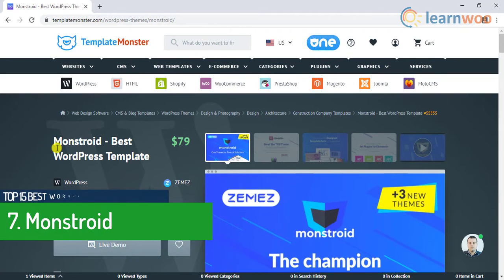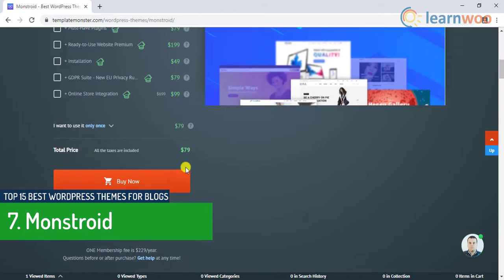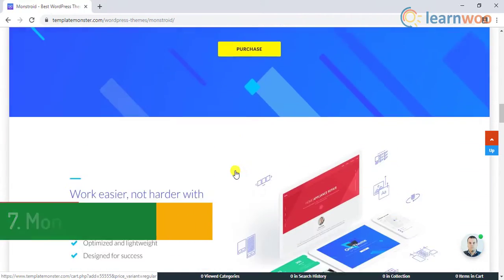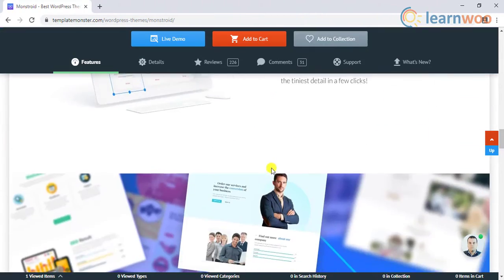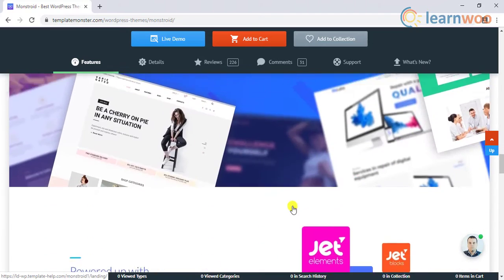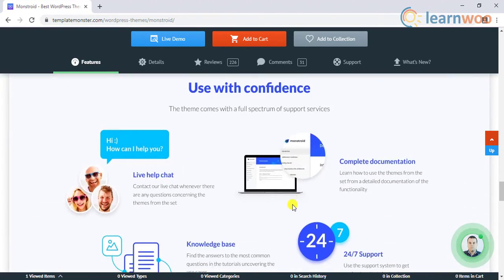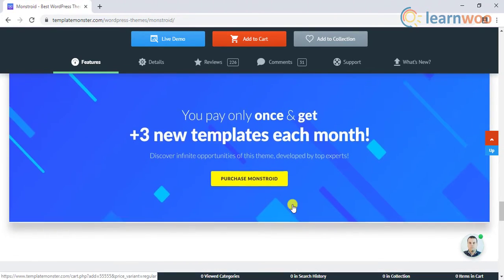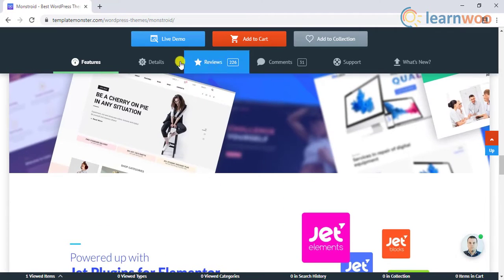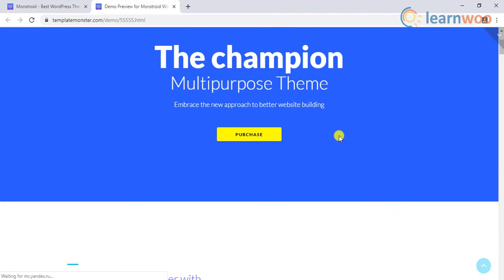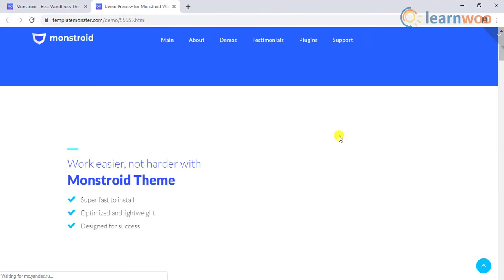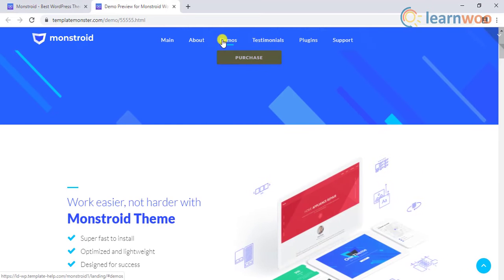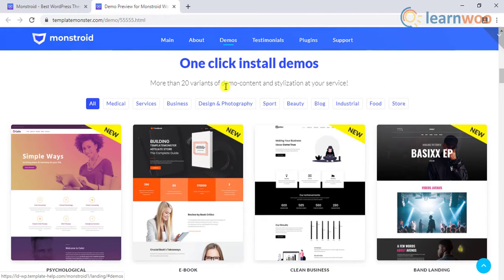The seventh theme on the list is Monstroid. Monstroid offers more than 50 templates for various purposes. You can save time by using an existing template or customize it as you want. Monstroid provides several post formats and blog formats. You will get more than 100 PSD files which you can easily edit.